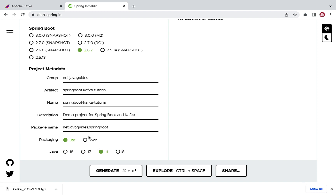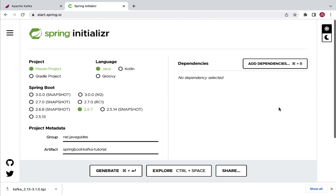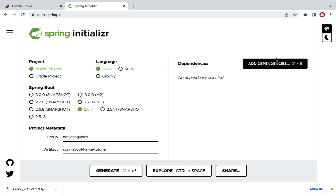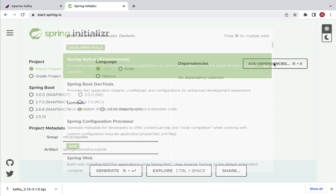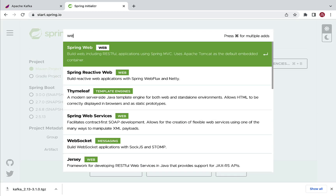You can use Java version 8, 11, 17, or 18 depending on the Java installation on your machine, but I'm going to use Java 11 here. Next, go to the dependency section and click on Add Dependencies, then go ahead and select Spring Web dependency.